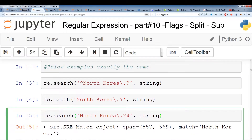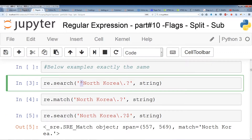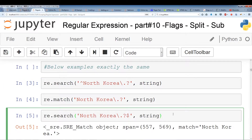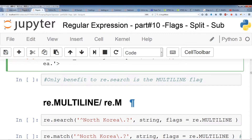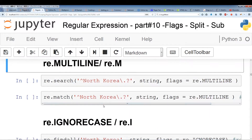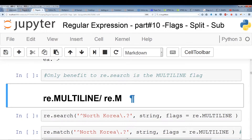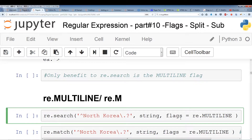The reason I went over caret and dollar is because we're going to deal with some flags when it comes to the caret sign. Just remember: the caret sign means beginning and the dollar sign means the end. So now I'm going to show you our first flag, which is re.MULTILINE or re.M. You can use whichever — re.MULTILINE is probably more readable. In my examples I'm using re.MULTILINE.